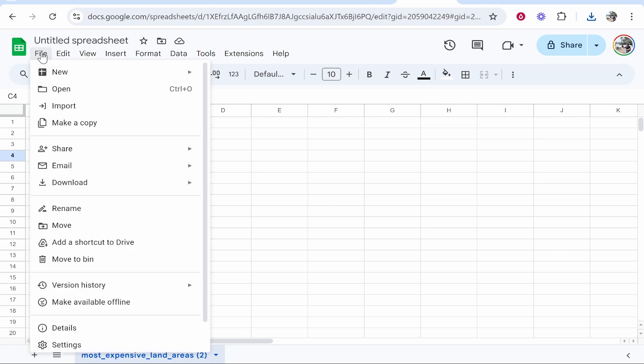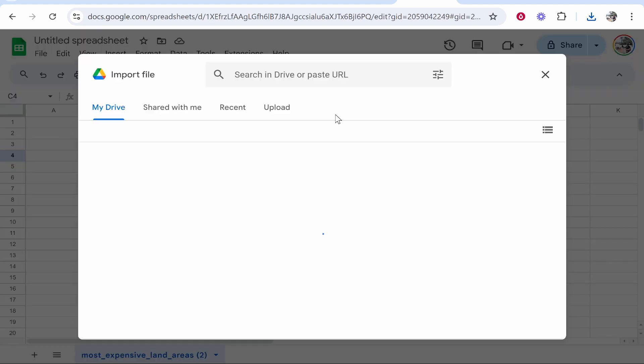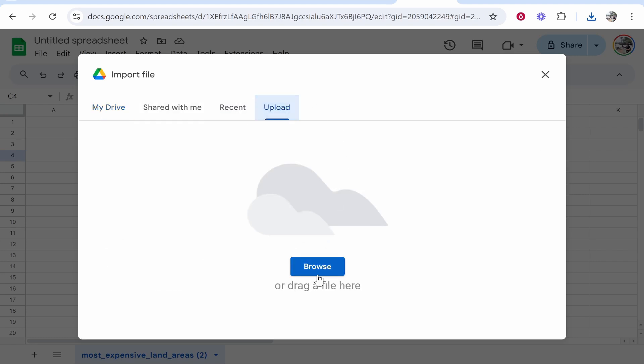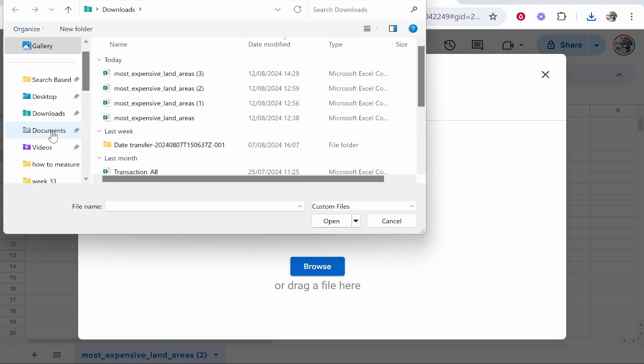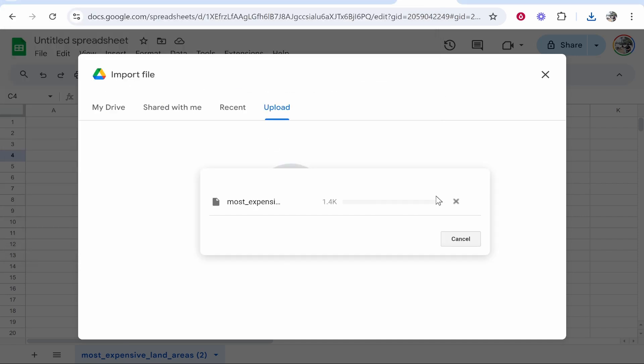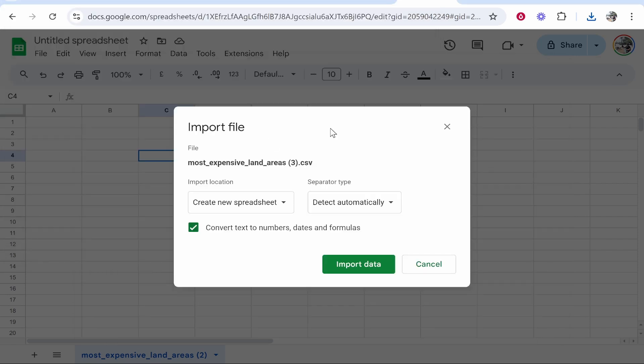Now we need to go to File, then go to Import, and you can then go to Upload, Browse, and go to your downloads on your computer. Then you'll see your table in a CSV format. You can just click on that and open it.